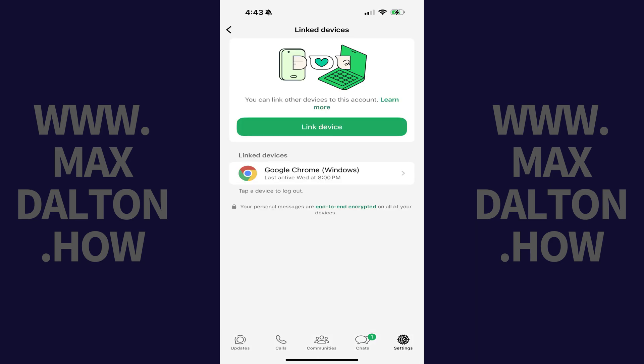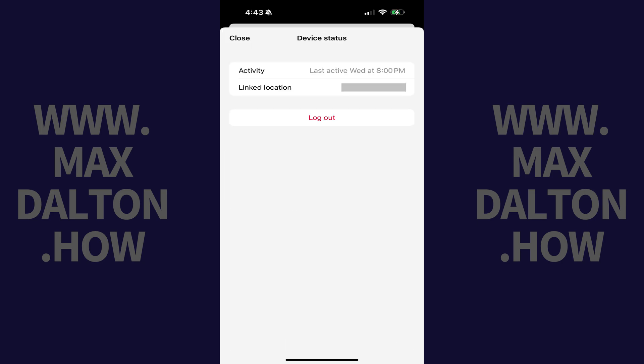The next screen shows you devices that are linked to your WhatsApp account. Step 4: Tap the device you want to unlink from your WhatsApp account. The device status screen for that device is displayed.